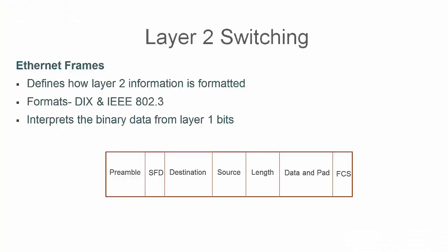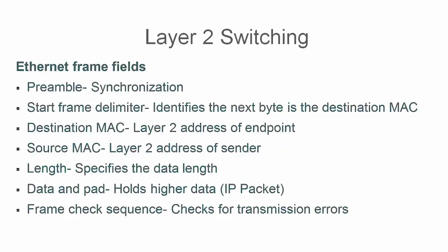Now let's briefly go over Ethernet frame fields. Ethernet frames define how layer 2 information is formatted. Formats include DIX, IEEE 802.3. It interprets the binary data from layer 1 bits. You can see on the bottom the different Ethernet frame fields. We have preamble, SFD, destination and source MAC addresses, the length field, data and pad, and the FCS field. The preamble does synchronization. The SFD or start frame delimiter declares the next byte to be the destination MAC field. The destination MAC is of course the layer 2 address endpoint. And the source MAC is the sender's layer 2 address. The length field specifies the data length. Data and pad hold higher layer data like the IP packet. And the frame check sequence checks for transmission errors.